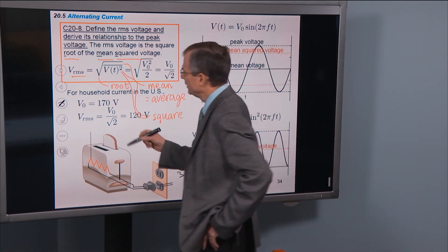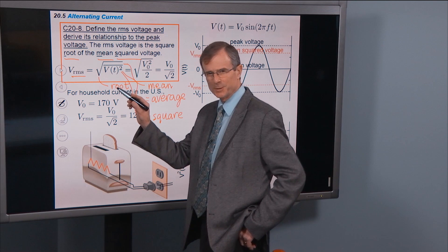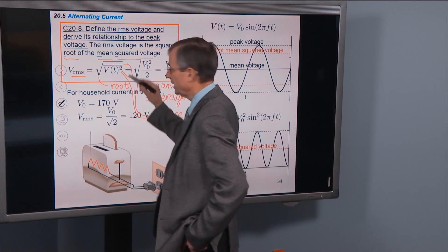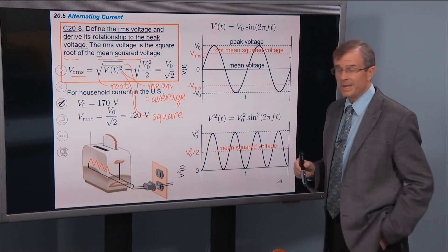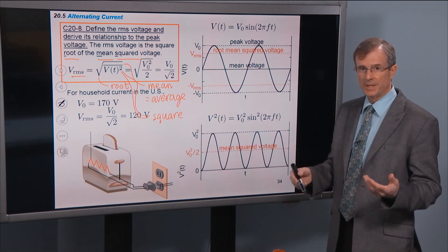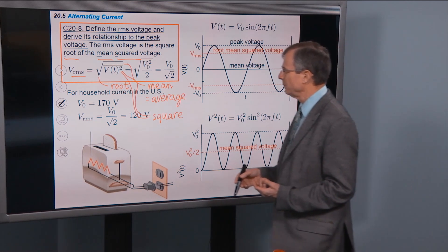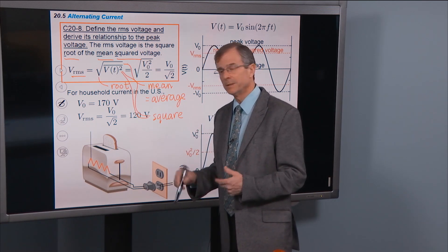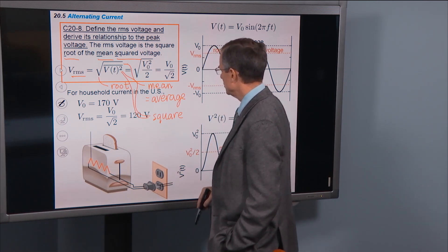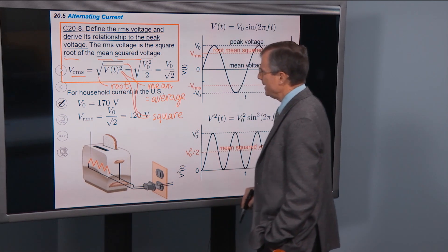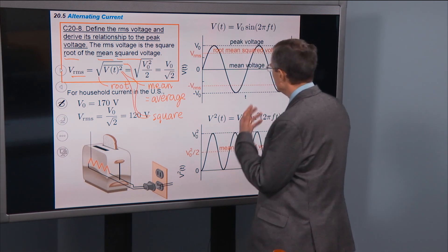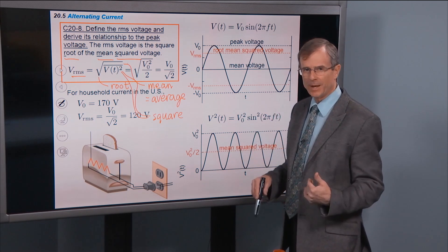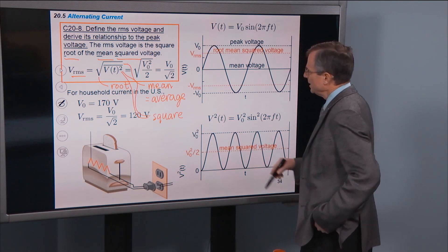The root mean square voltage: take the voltage as a function of time, square it, take the mean or average, then take the square root. We should get something measured in volts because we're taking the square root of an average voltage squared. It's easiest done graphically rather than mathematically.